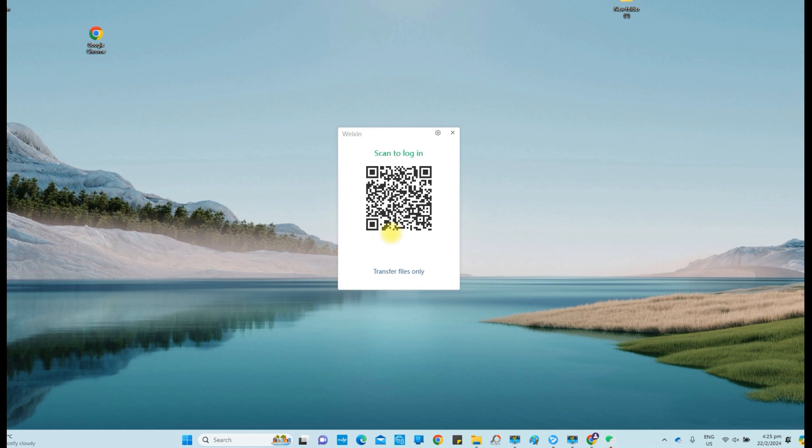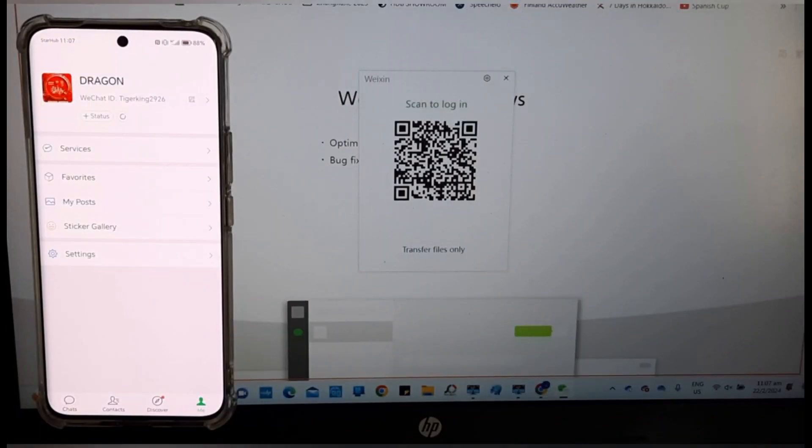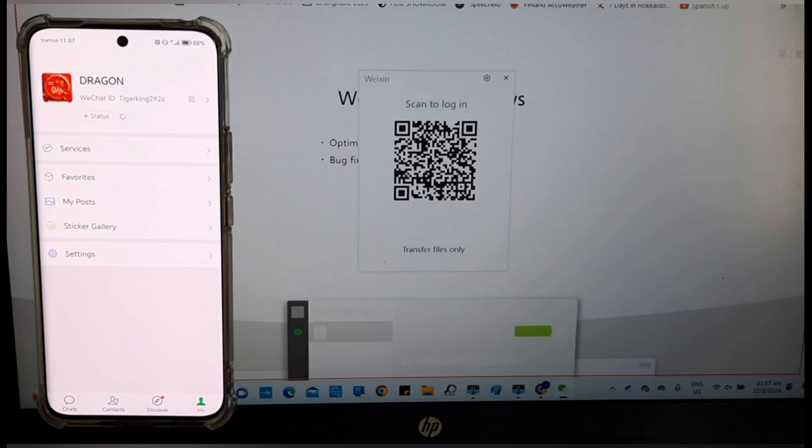Now we have the QR code. For now, leave the PC aside. Now, bring out the smartphone.